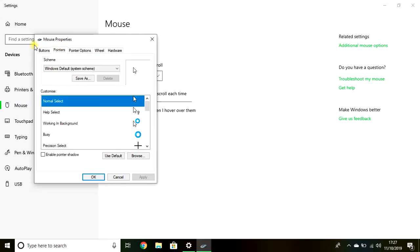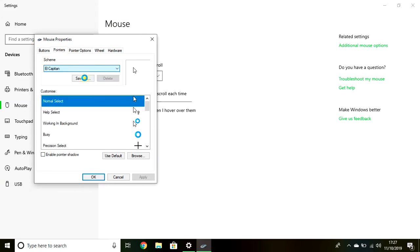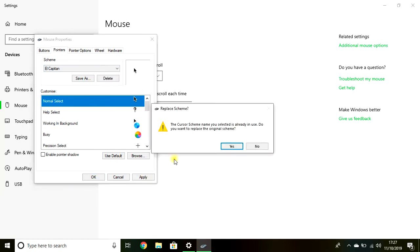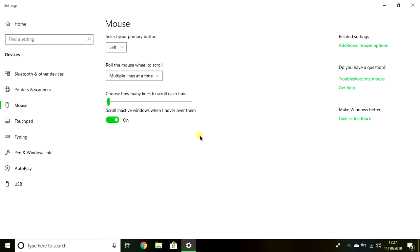Click on Pointers, then click down here. Click on El Capitan and click Apply. You click Yes and click OK.